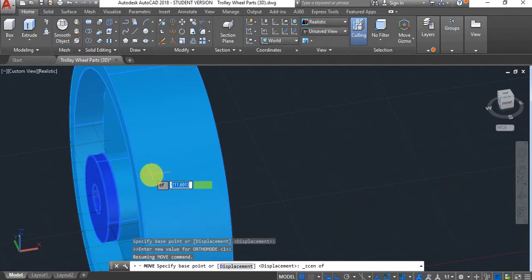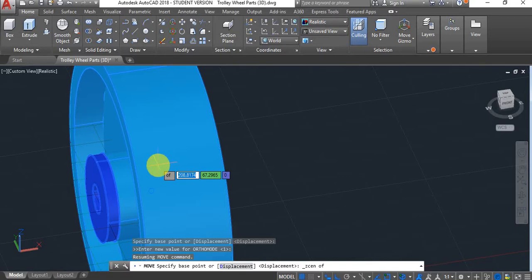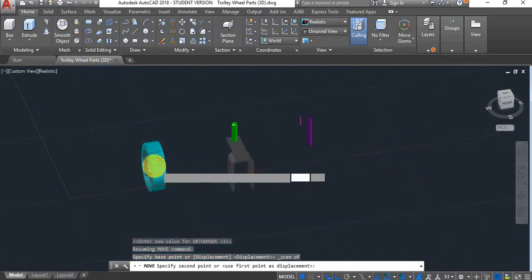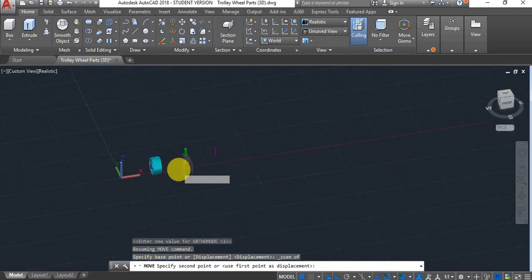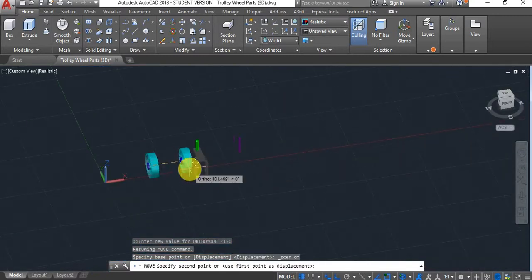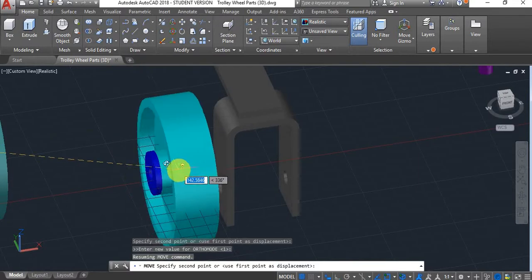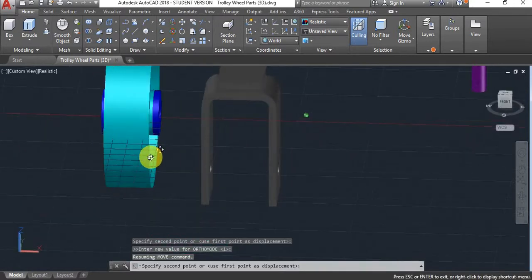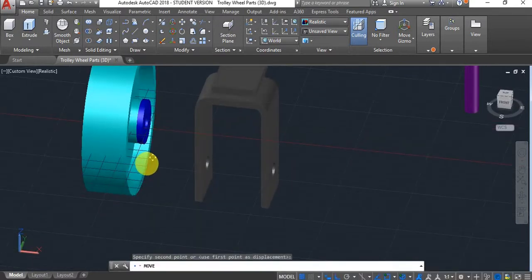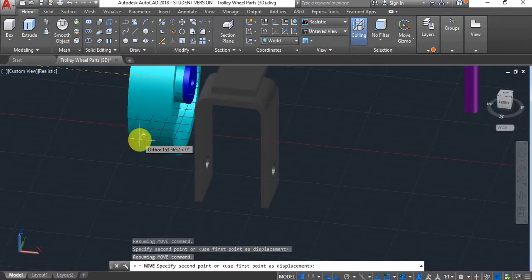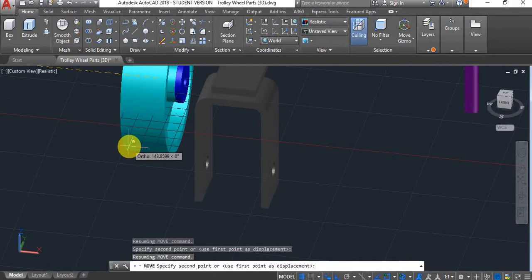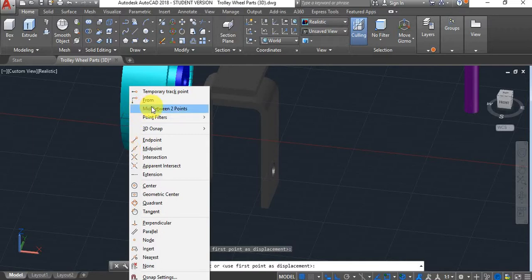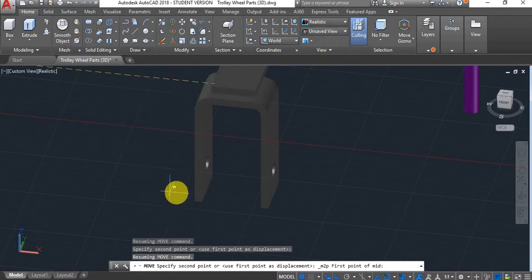It found it. You can probably see that blue dot coming up. It found the 3D center of the wheel. I'm going to select it. Now I clearly want it right in the middle. I'm going to use another snap overwrite. Hold shift, right click. This time, I'm going to say mid between two points.